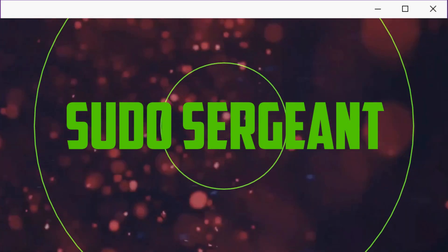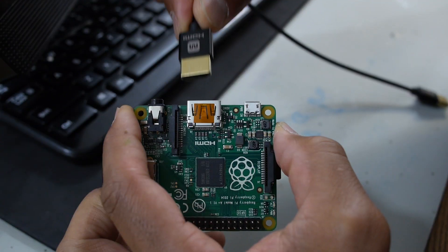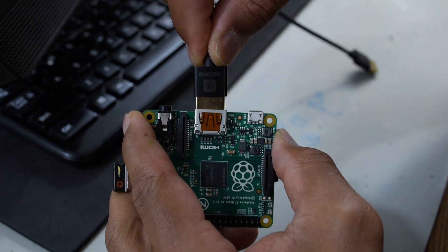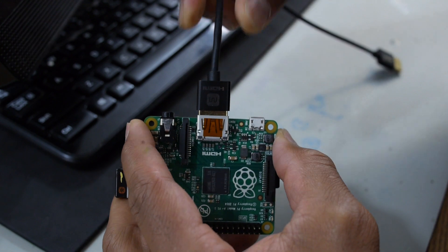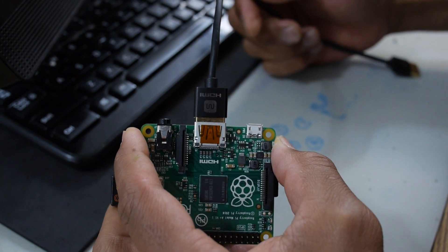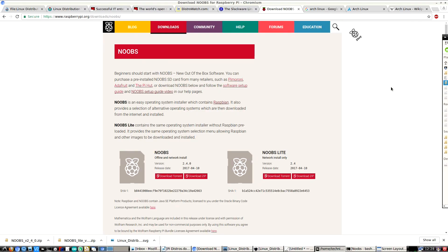Welcome back to Sudo Sergeant. Last time I introduced to you a few different distributions. This time we're going to install an operating system onto the Raspberry Pi utilizing the NOOBS installer. In order to utilize the NOOBS installer, first we have to download it.